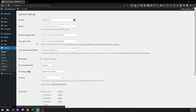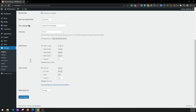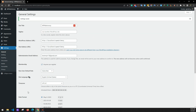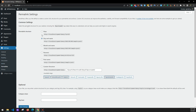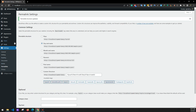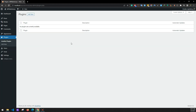Select 'Anyone can register' in the Membership section and save changes. Now go to Permalinks — your permalinks structure should be 'Day and Name'. Click on Save Changes. Now we'll be installing plugins, so click on Add New.